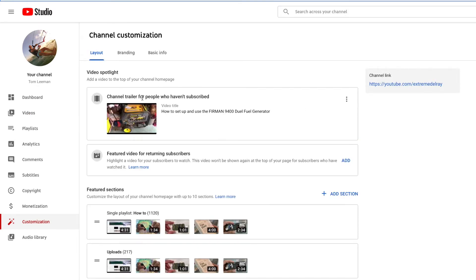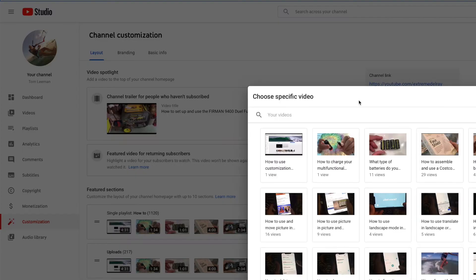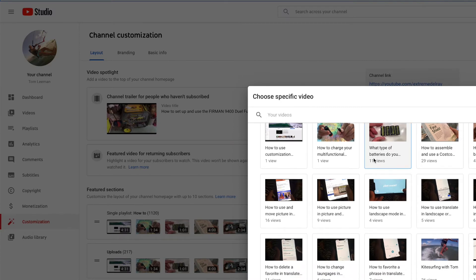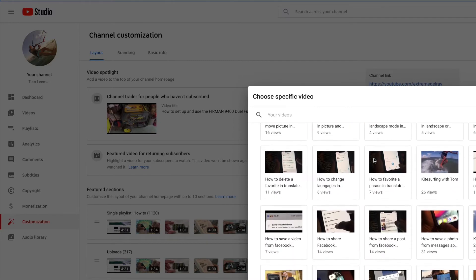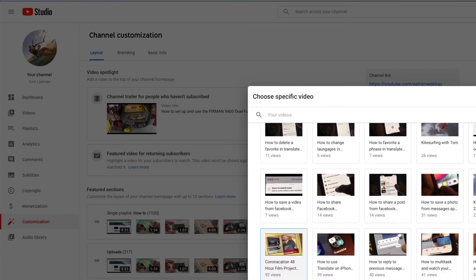This is a channel trailer for people who haven't subscribed. So we're going to click there and we're going to change the video. Now it's going to give me a bunch of different videos I can change it to, and I'm just going to pick this one right here.